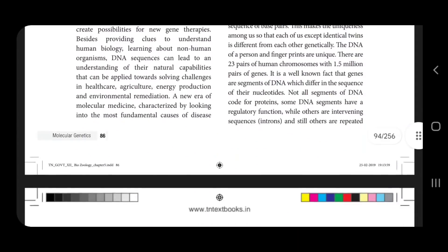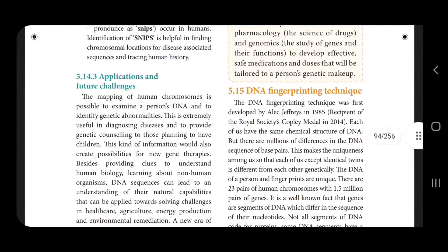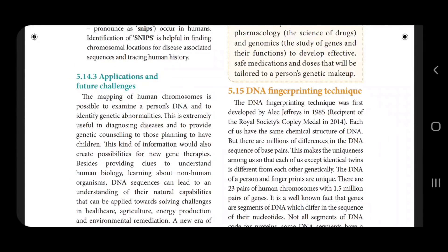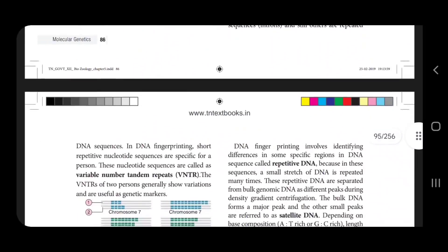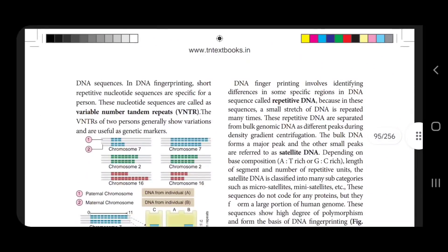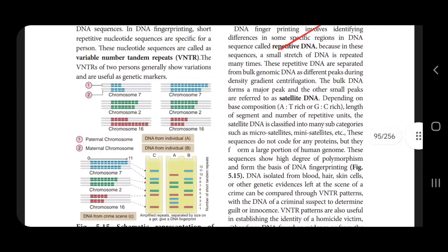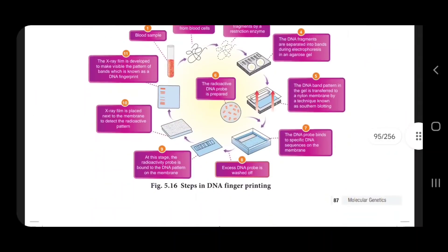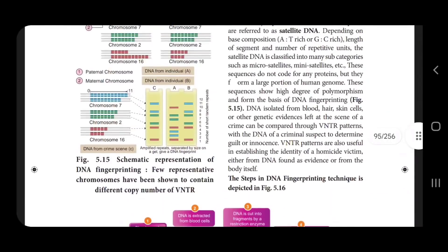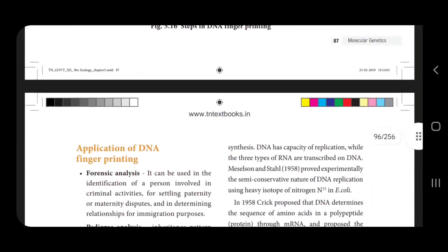What is DNA fingerprinting technique? VNTR, repetitive DNA and satellite DNA — this is the DNA fingerprinting technique.